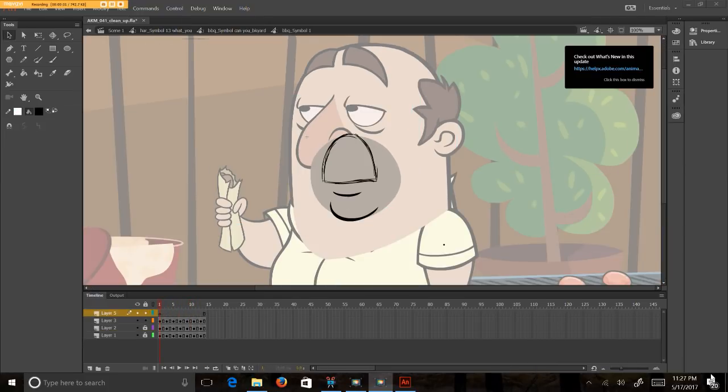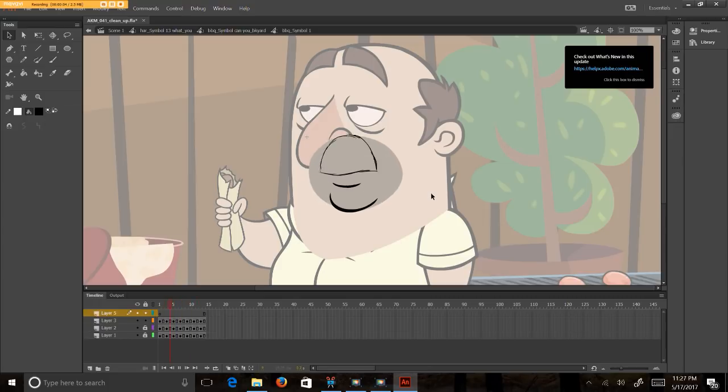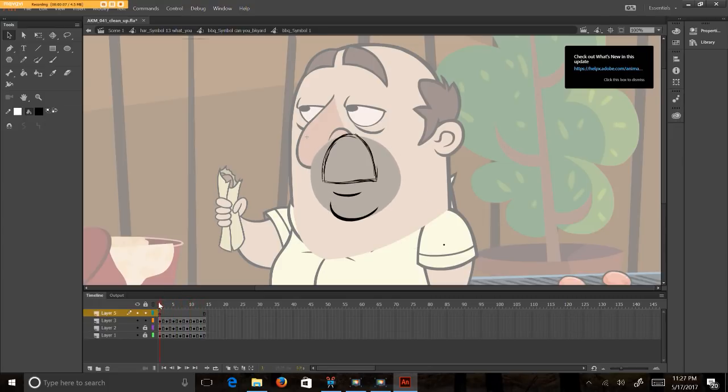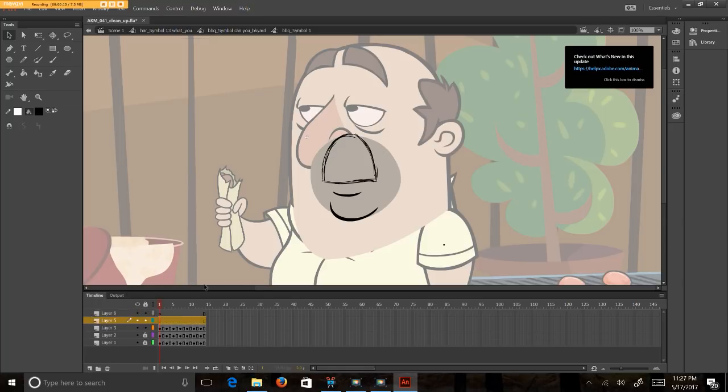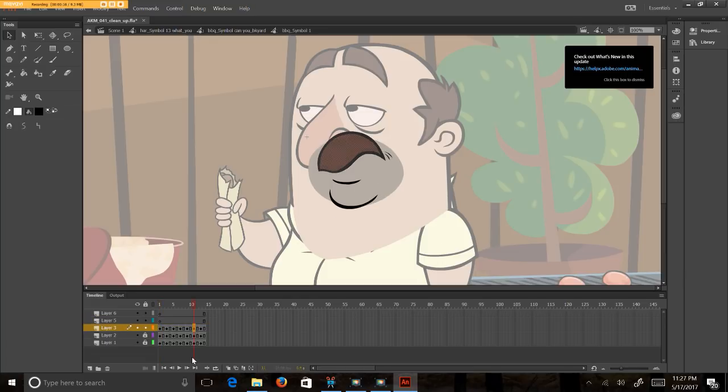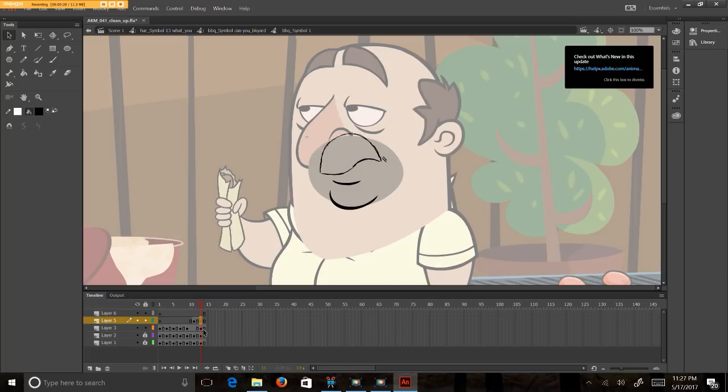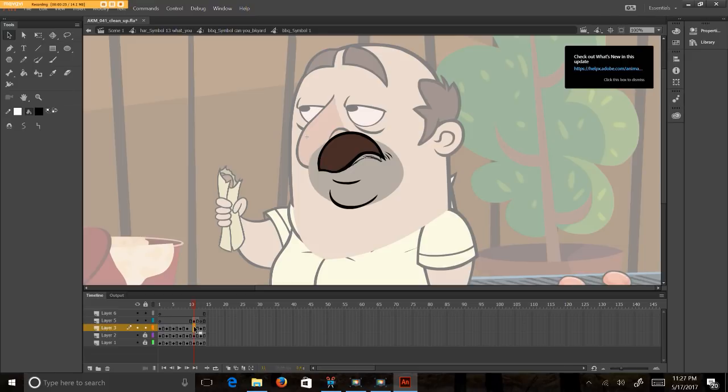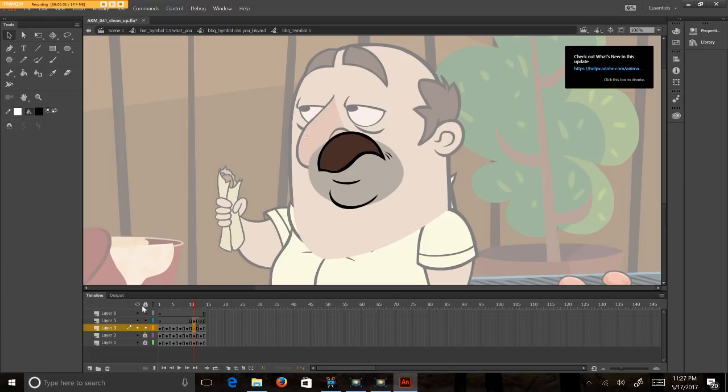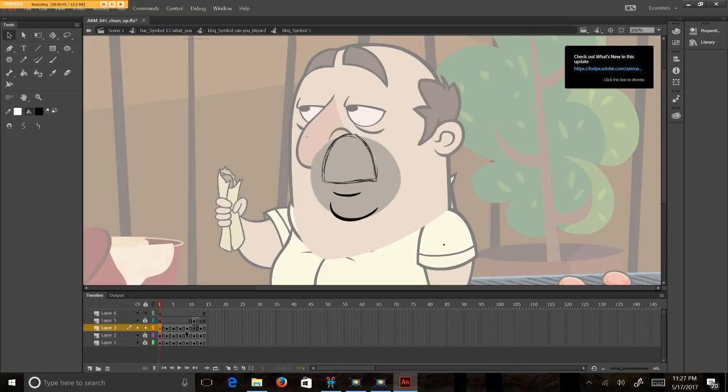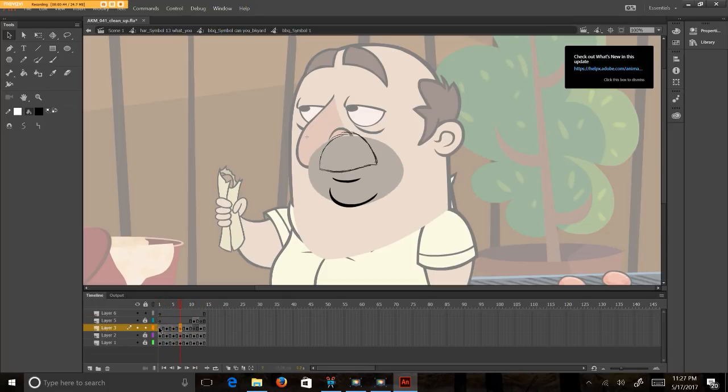So when I'm happy with my animation and I'm ready to clean it up, what I will do is I will create a new layer. Like this. And then I will grab the one mustache that's already cleaned up and colored, and I'll move that over. I'll hit F7 to create a blank keyframe where that was before, because I don't need any drawings there. And then I will lock that layer so I can't affect this mustache in any way. And the only layer I want to affect is the one with the drawings on it, the rough drawings.